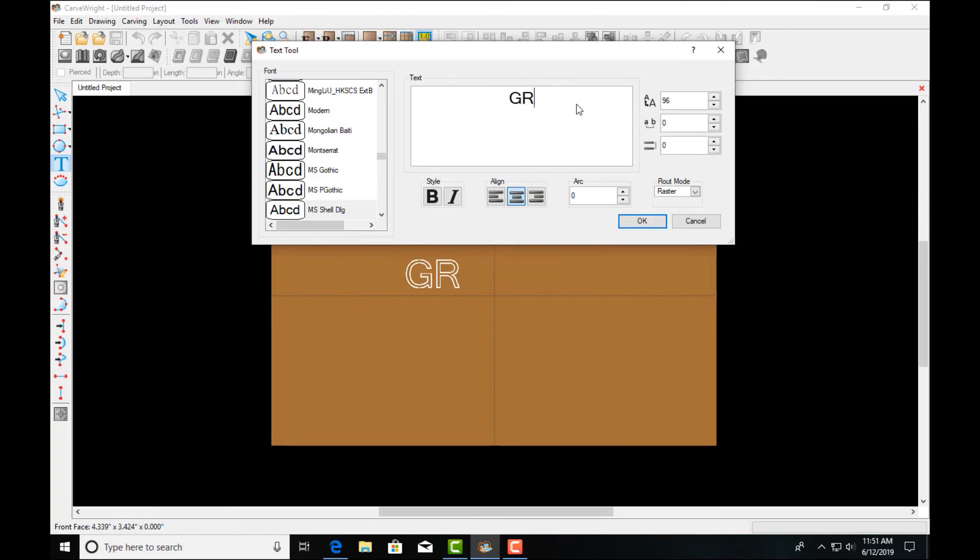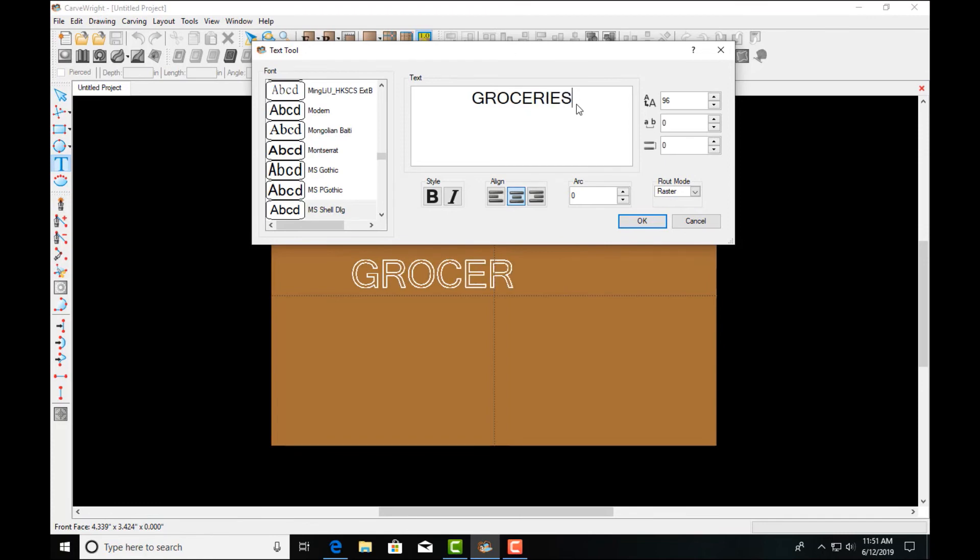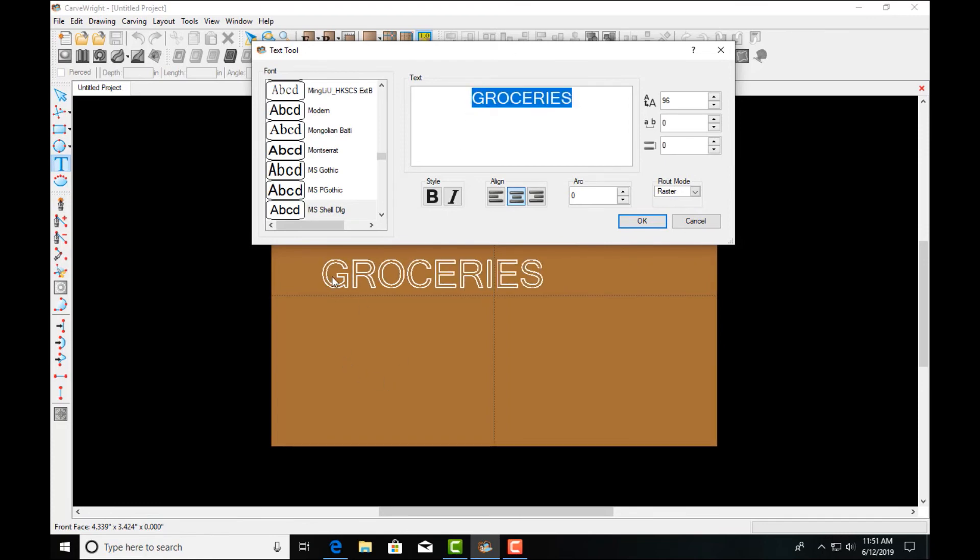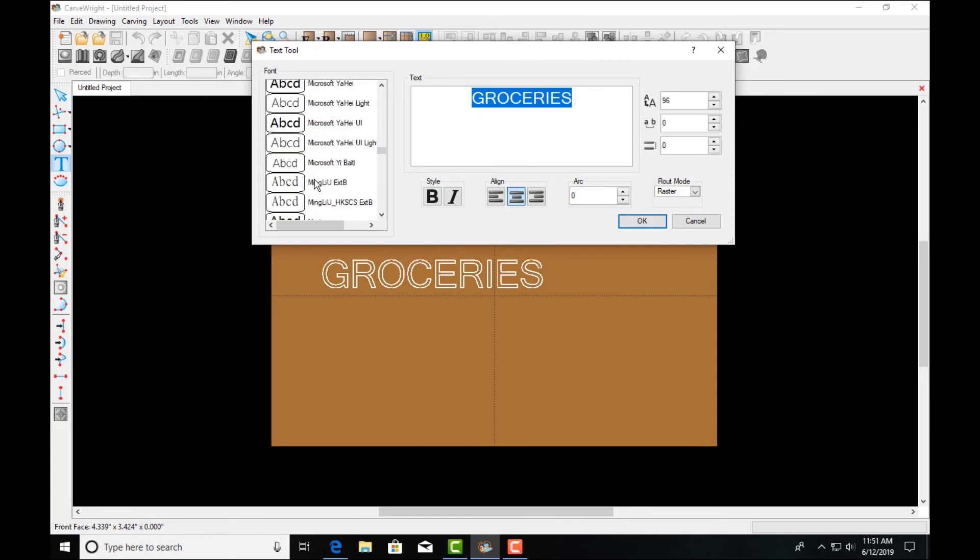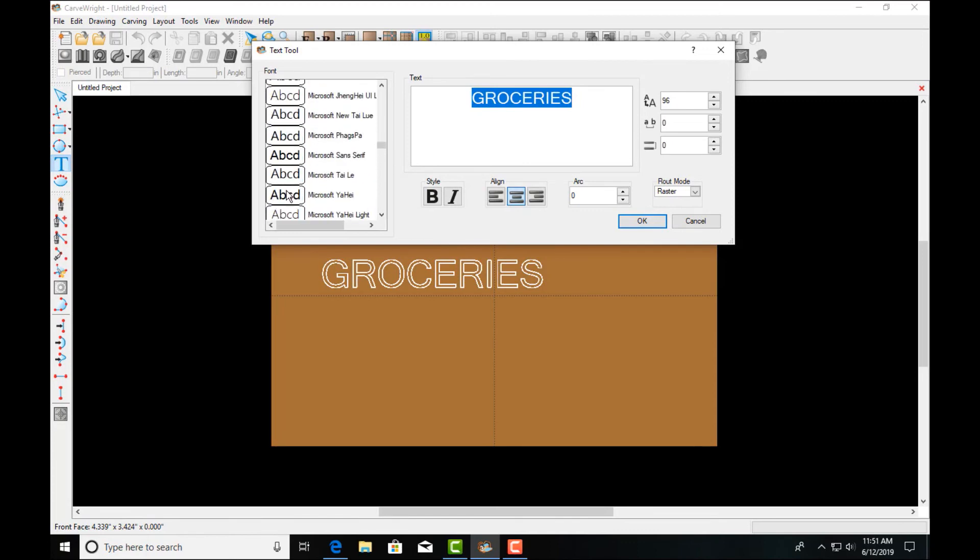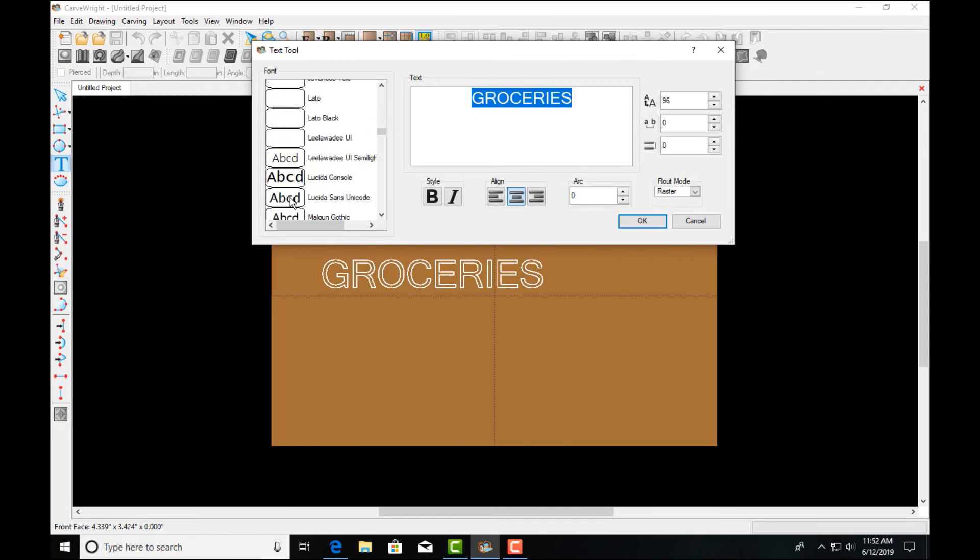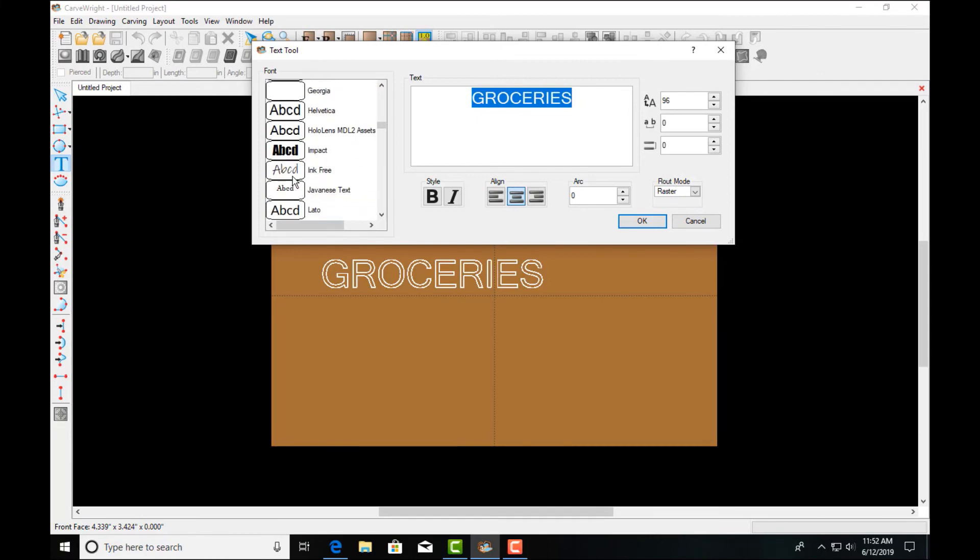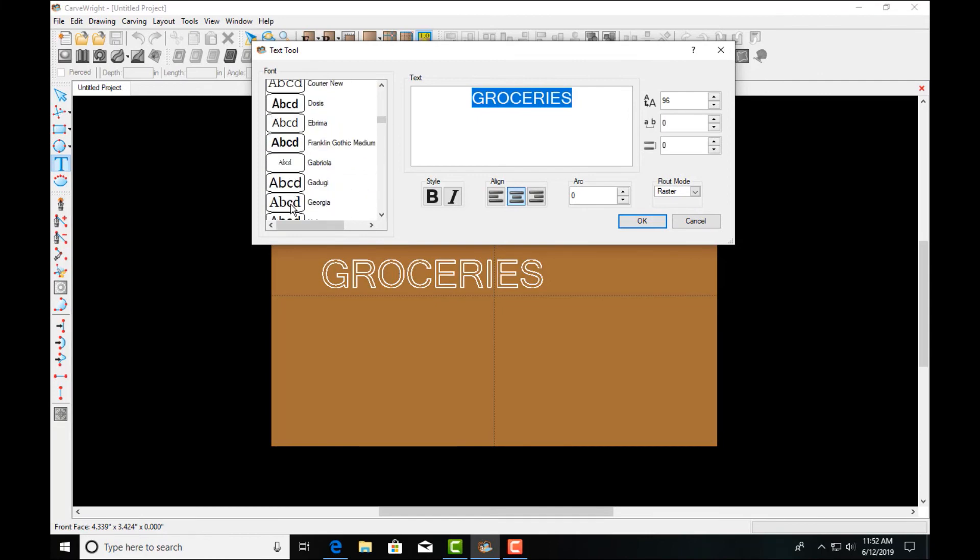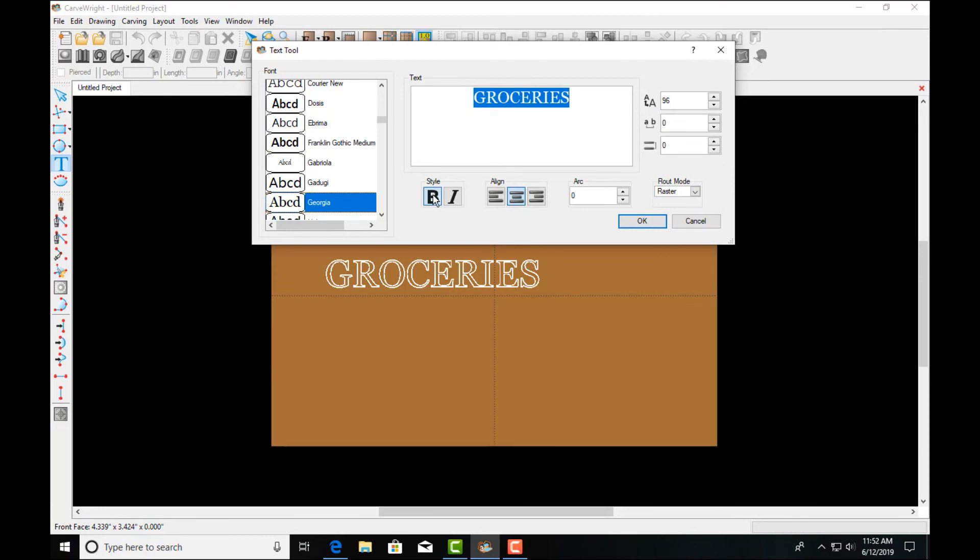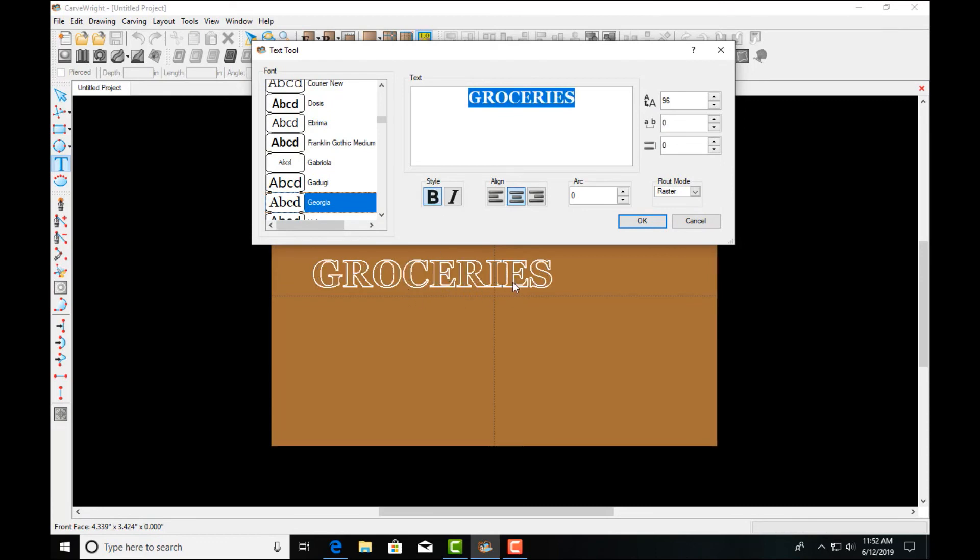You type in what you want to carve and you'll notice here the words actually display on the board. That is a Designer Pro only feature there and we can select different fonts just as always and then those fonts will actually display and show us what it looks like there on the board.